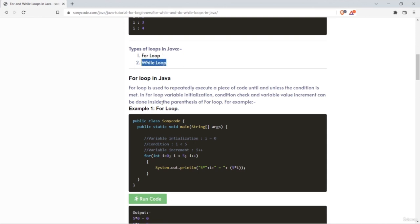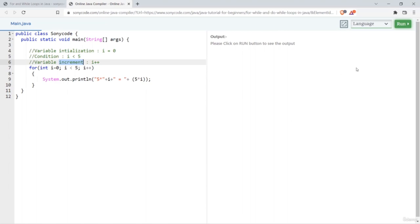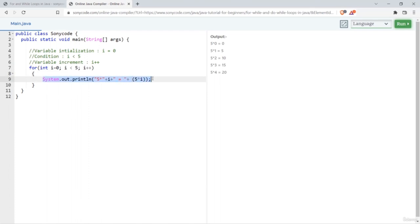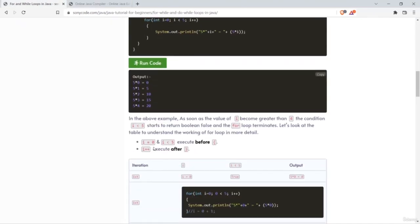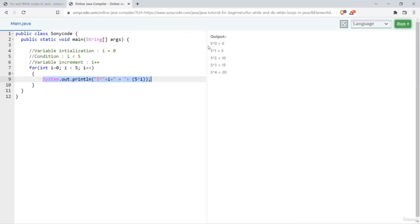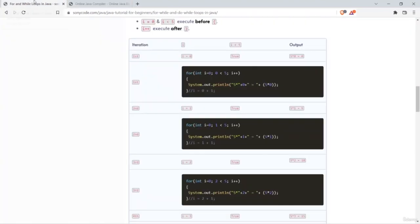Let's first understand the working of a for loop. Using a for loop, we can repeatedly execute a piece of code. In the first iteration, as the value of i is initialized to zero, we get five into zero equals zero printed. The loop continues executing based on the condition and increment expressions defined in the for loop header.